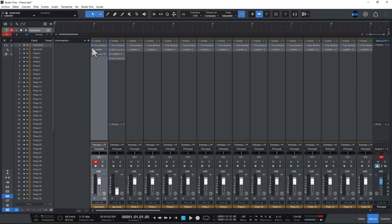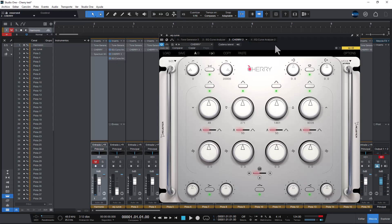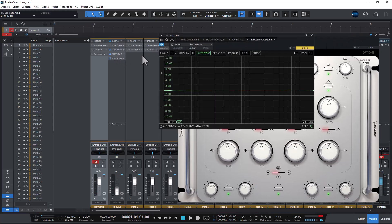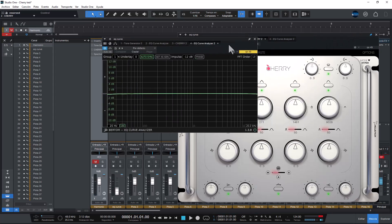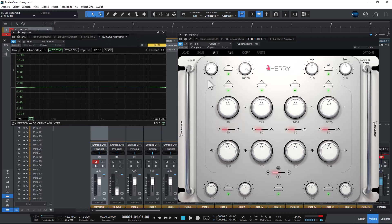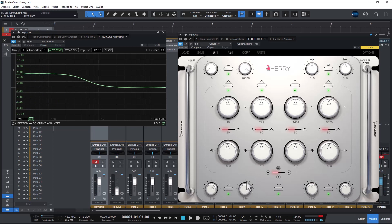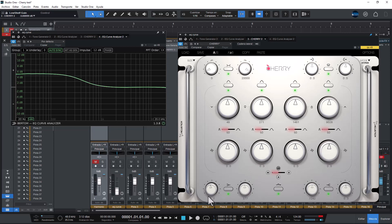Let's move to the curve analyzer to see how these guys work. Let's see how the curves are. I will start with the low shelf. You can select the band. That looks pretty nice, pretty wide.